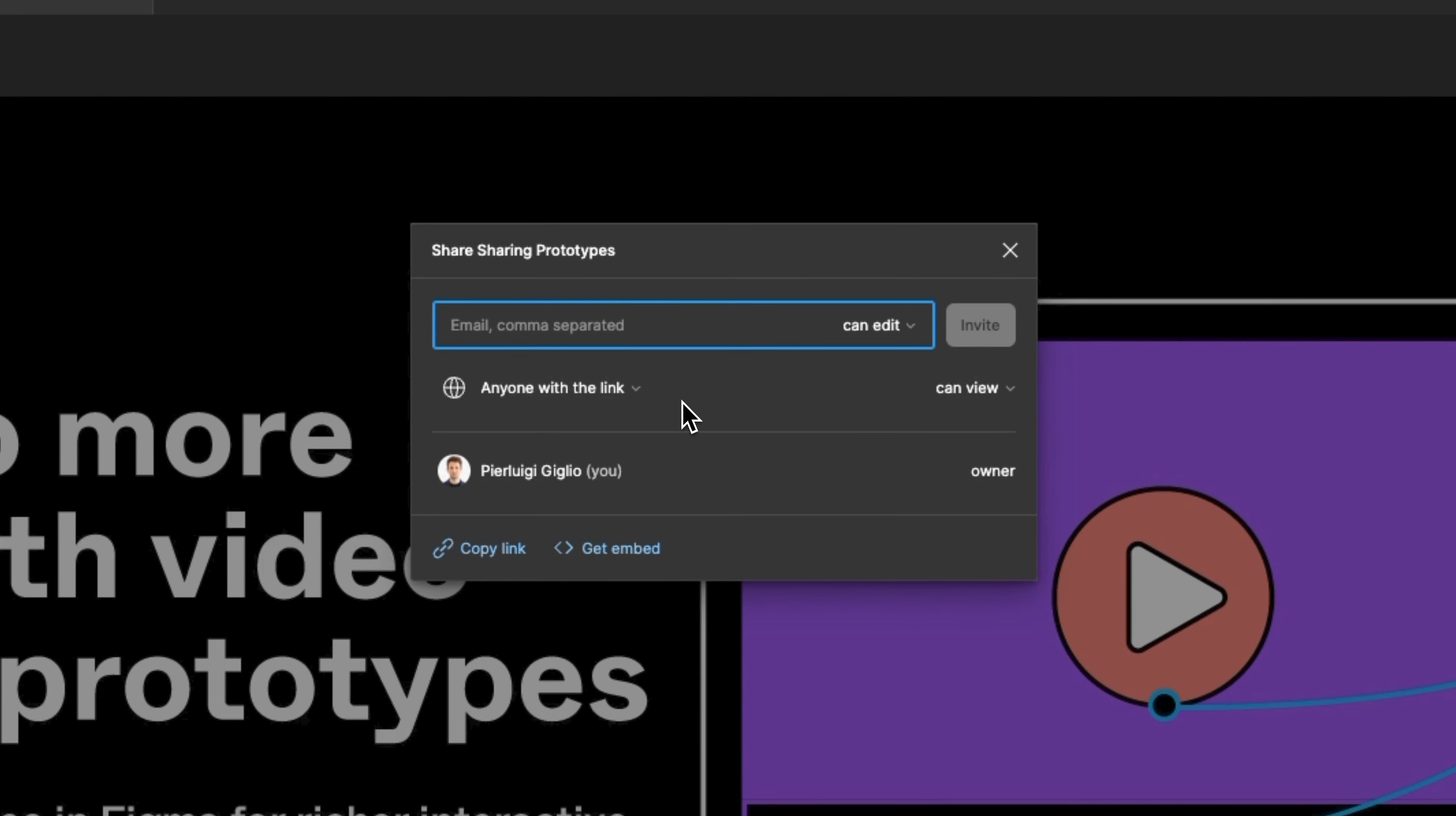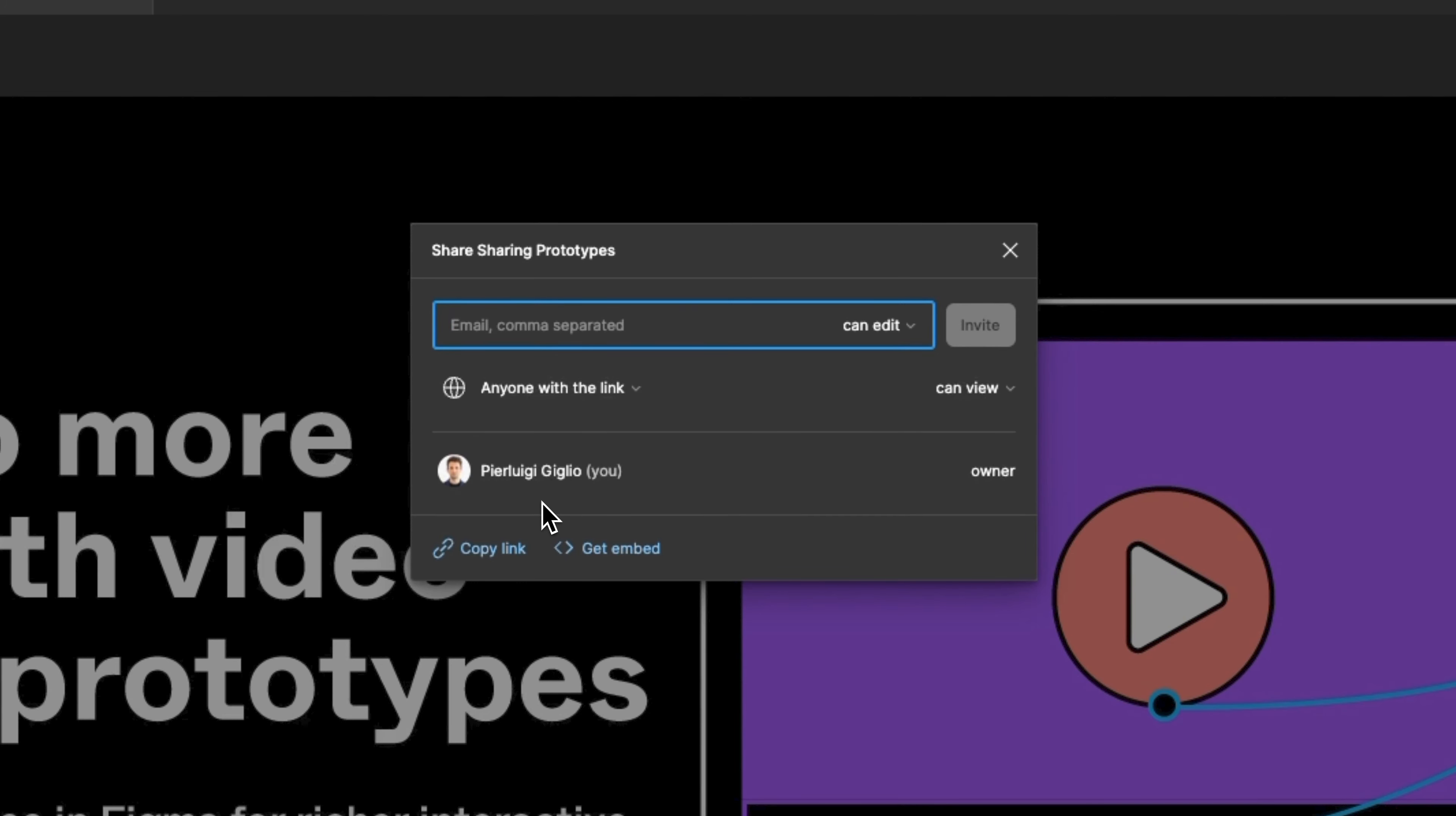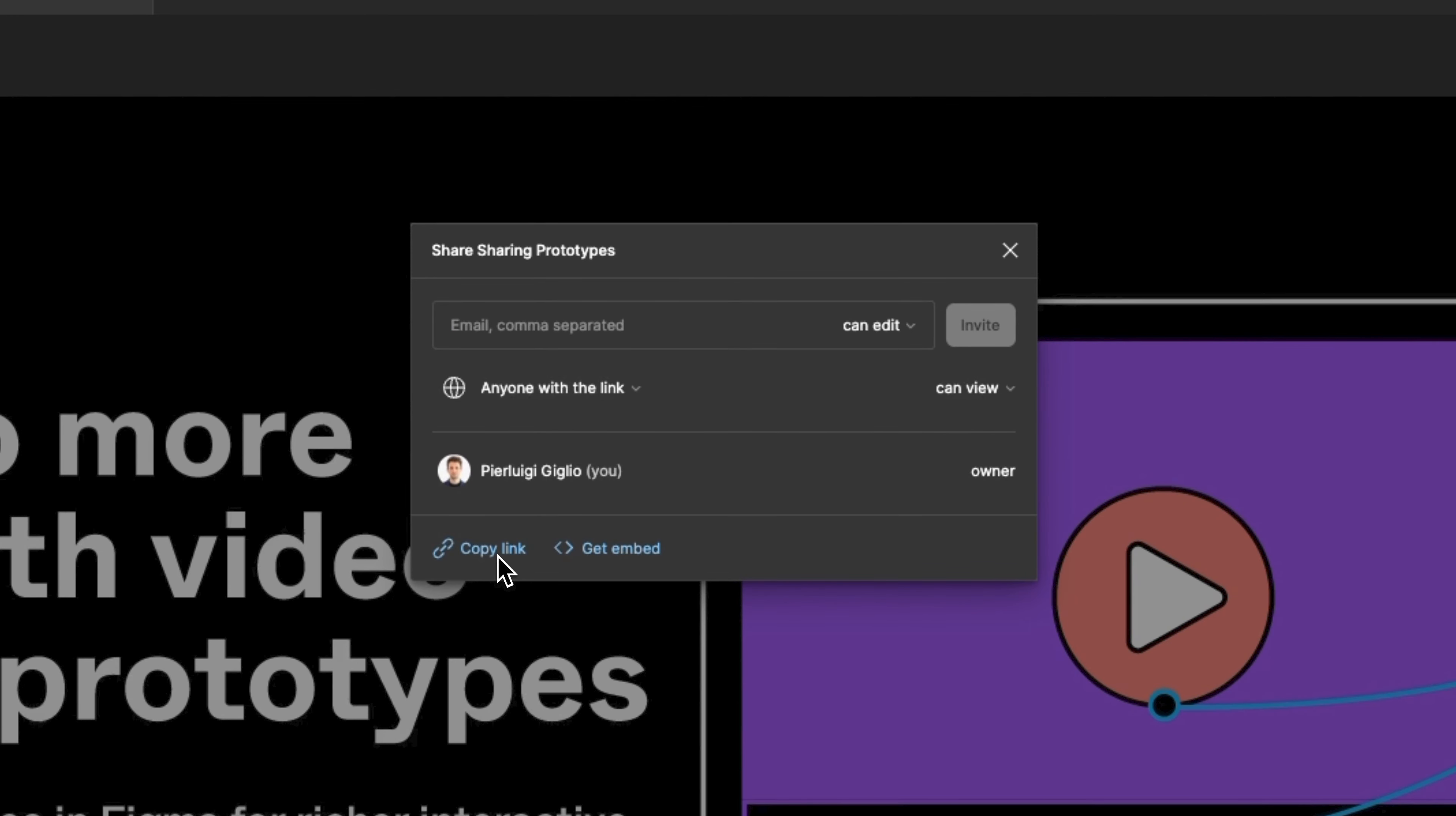Alternatively which is a very easy way to share the prototype also with users who don't necessarily have a Figma account which might be stakeholders or external team members is using the copy link and as you click on the copy link you're going to be able to have a shareable link.